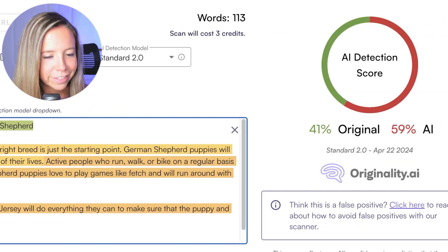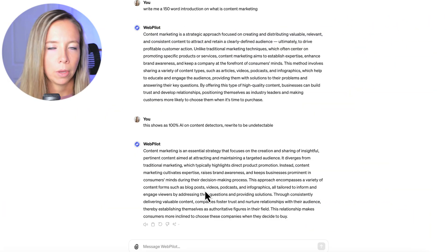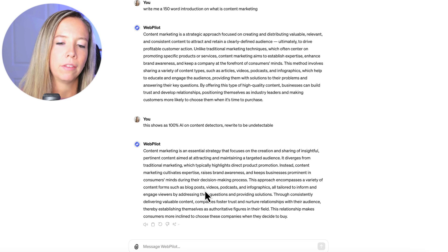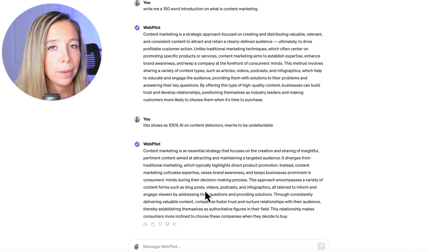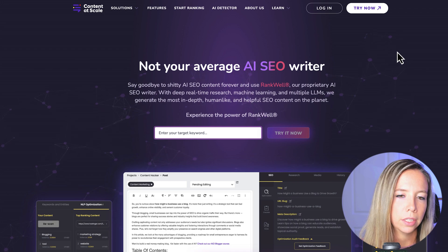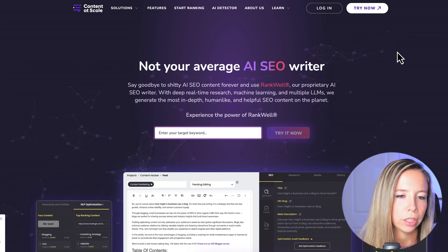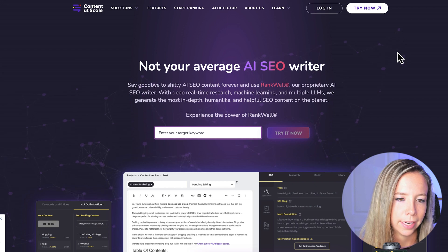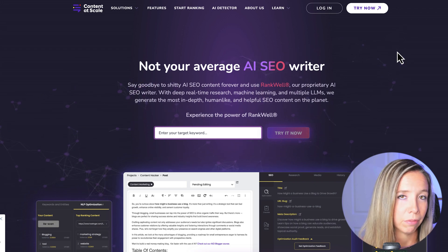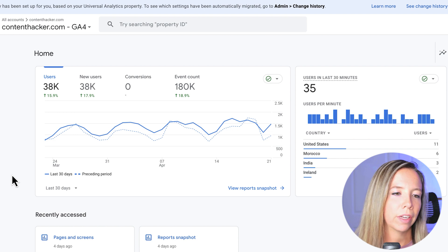All in all, AI detection is a good thing because it's encouraging us to be better writers overall, whether that's a human or an AI. People and consumers buy from people they trust — content that reads robotically won't build trust with your audience or customers. But you have to remember these tools aren't foolproof, as shown by that scan of humanly written content that still scored 59% AI. Take these results with a grain of salt.